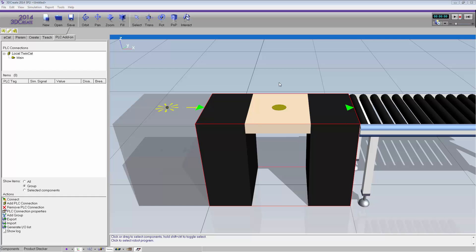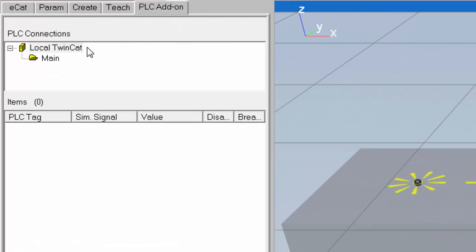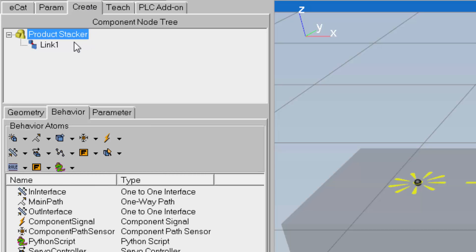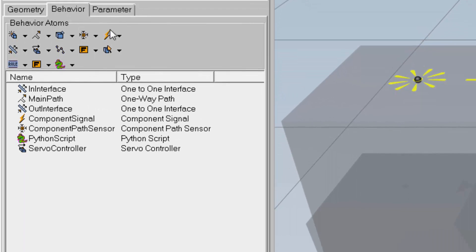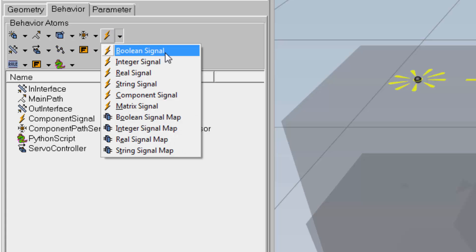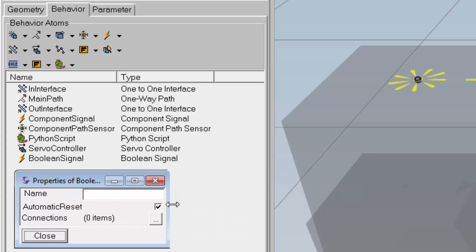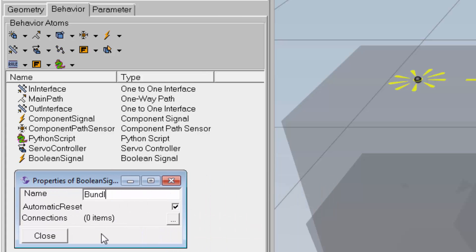The next step involves modeling the product stacker so it can be connected and controlled using the PLC. To do that, I'm going to create signals in the product stacker, which I have selected in the 3D world. I'll go to the Create tab, working in the root node of the product stacker. In the behavior sub-tab, I'll go to the signals drop-down menu and click Boolean Signal. I'll rename this signal 'bundle_ready' and connect it to my Python script in the component.